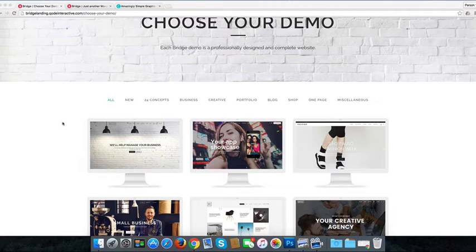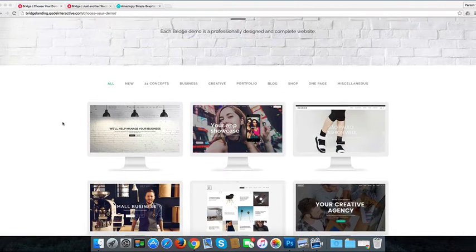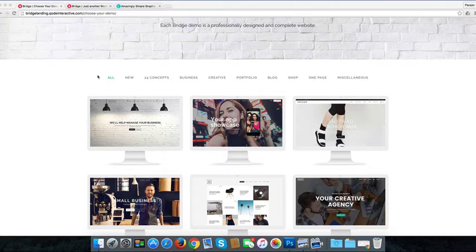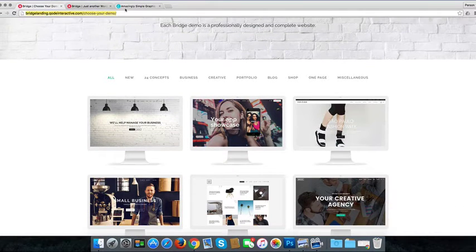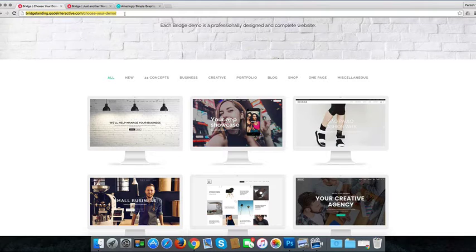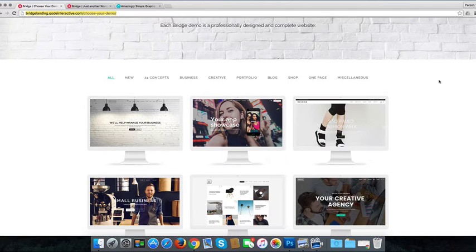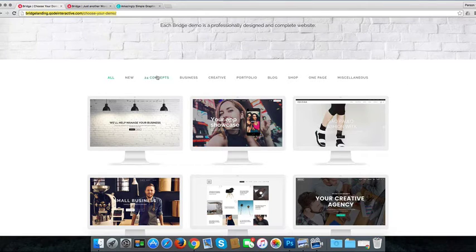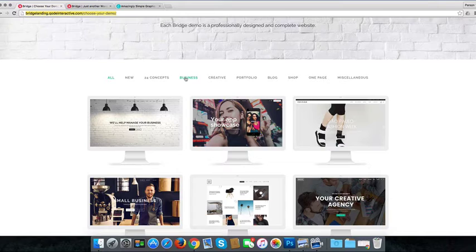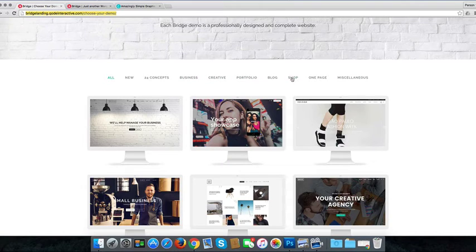There are a lot of demos that you can choose from. When you come to the link below, which will show you where all the demos are, you'll be able to see this page here. You can narrow it down if you're looking for a business site or a creative site or a portfolio or a shop.